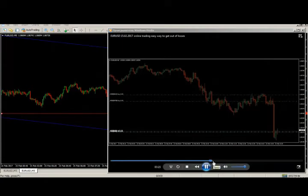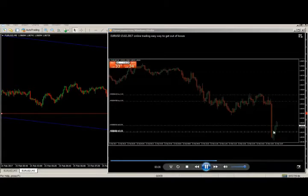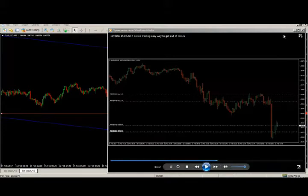I'm adding one more sell order, expecting that this is a rollback from the impulse and the market is going to go down. As you know, if the market is going one way at news time, they go with a huge trend — that's what I was expecting.